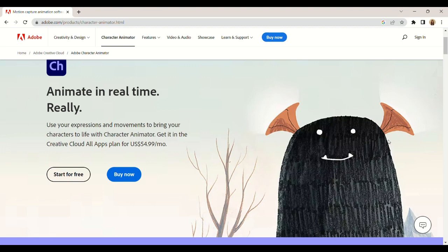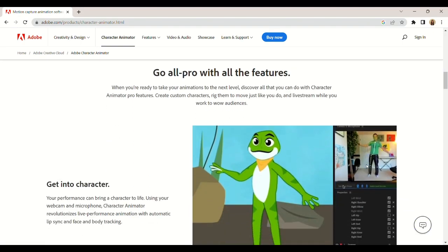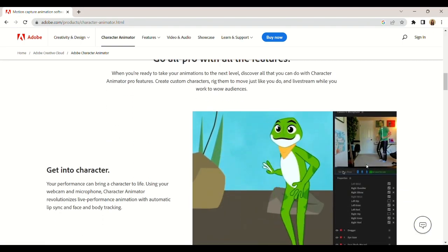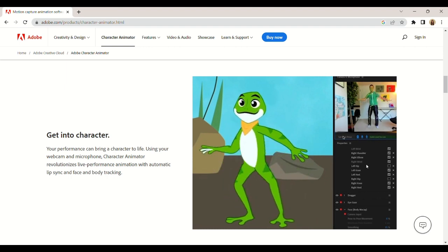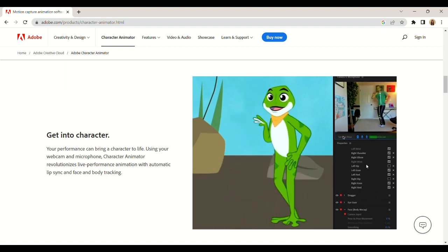Character Animator is a real-time animator that uses your facial expressions, hand movements, full body motion capture, and other inputs to animate characters.